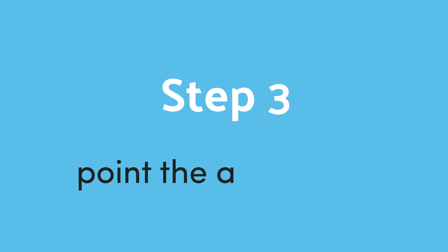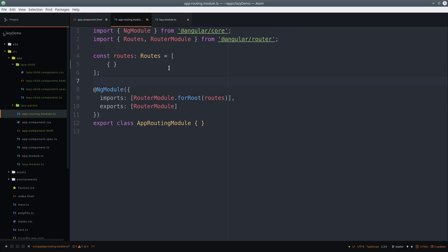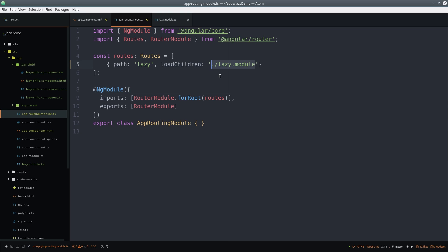The final step is to point the app router to this new module. In the route definitions, we create a new route whose path is lazy, then use the loadChildren property to point to that module.